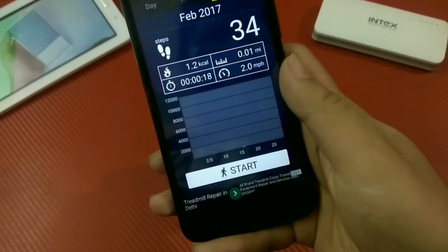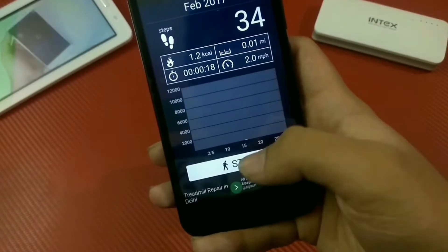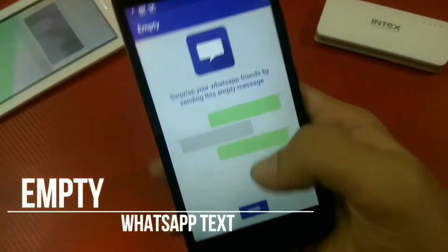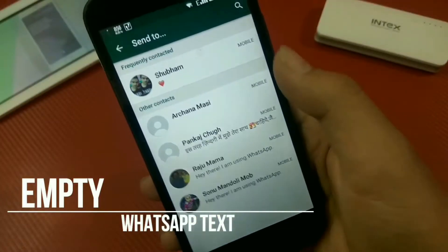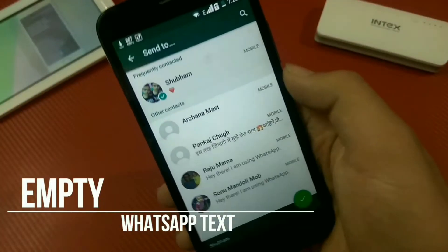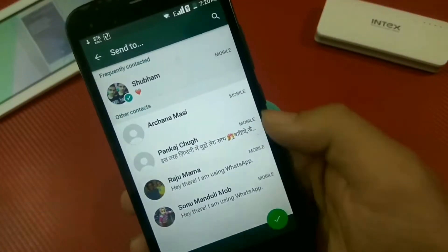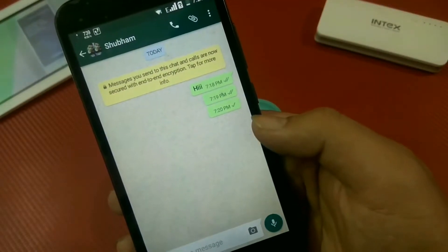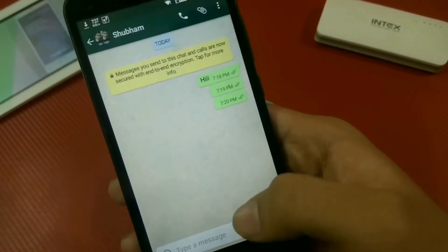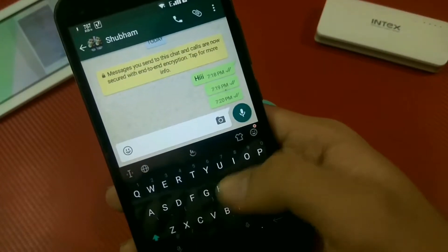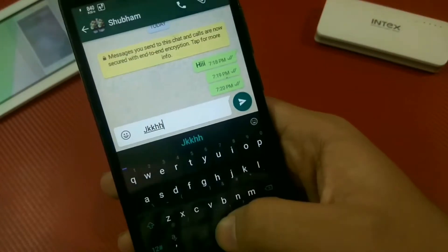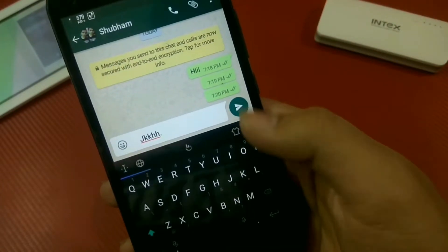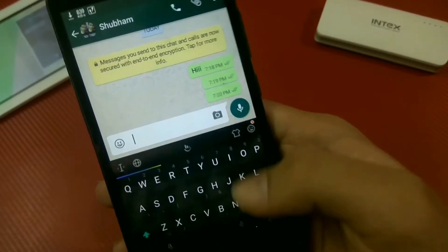Next up we have Empty — a WhatsApp text app. Empty is a new app that allows you to surprise your friends by sending an empty or blank message. As you all know, we cannot send empty messages in WhatsApp, but with Empty you can do it pretty easily — just tap on Empty and the message is sent.